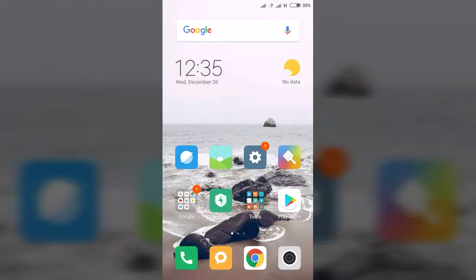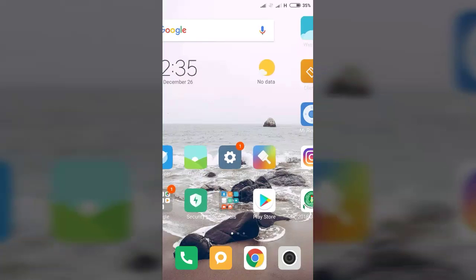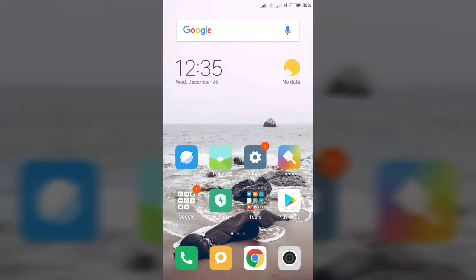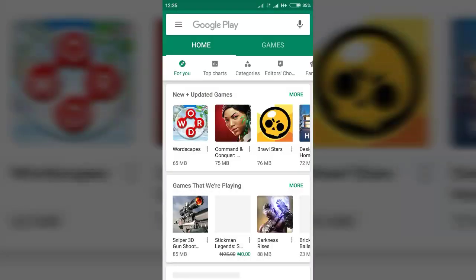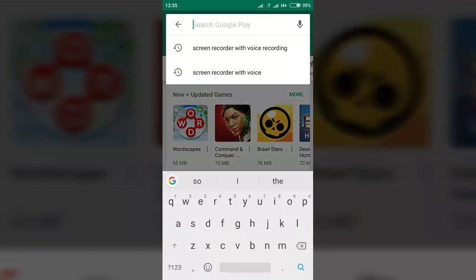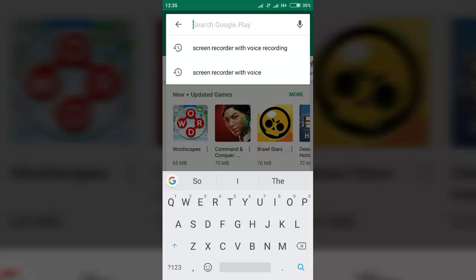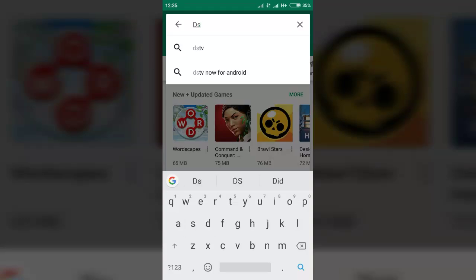Good day, my viewers. This is to teach you guys where you can use your smartphone to control your DSTV or GoTV decoder. The first step: go to the Play Store and search for the DSTV remote.